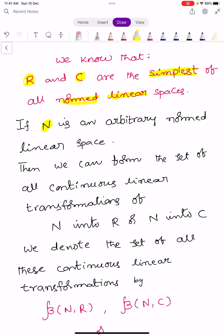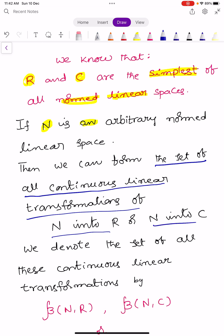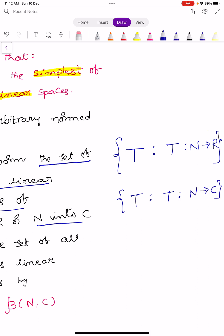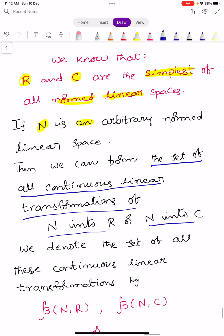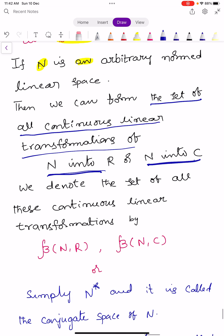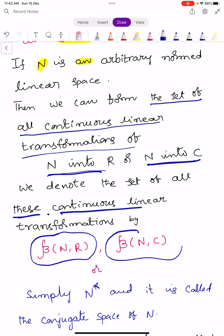If capital N is an arbitrary normed linear space, we can form the set of all continuous linear transformations of N into R or into C. We denote the set of all these continuous linear transformations by script B of (N, R) or script B of (N, C).